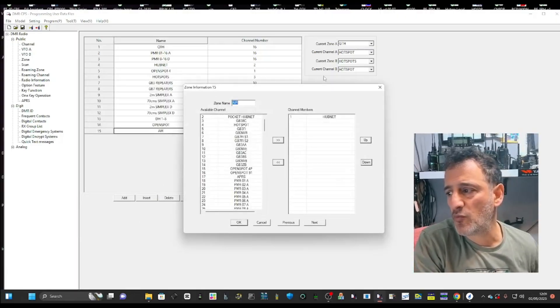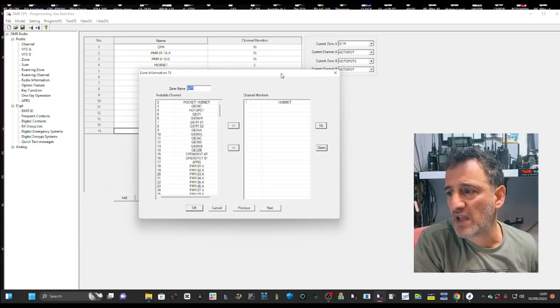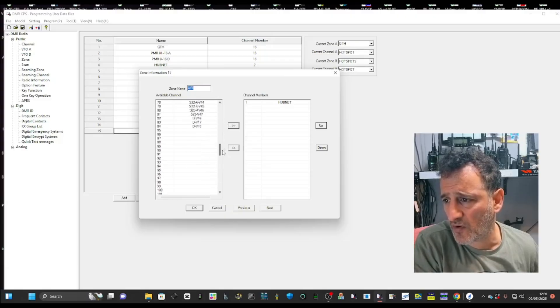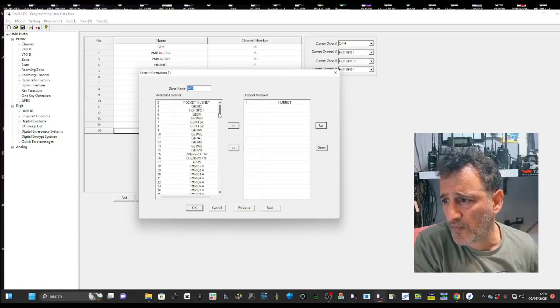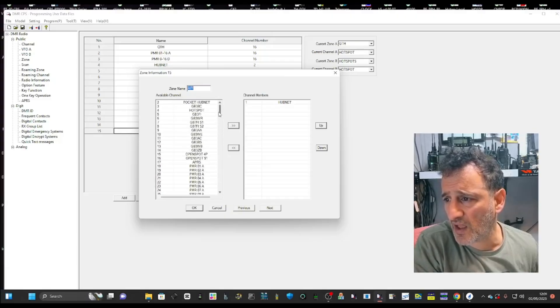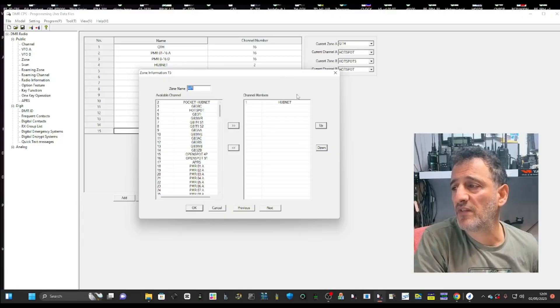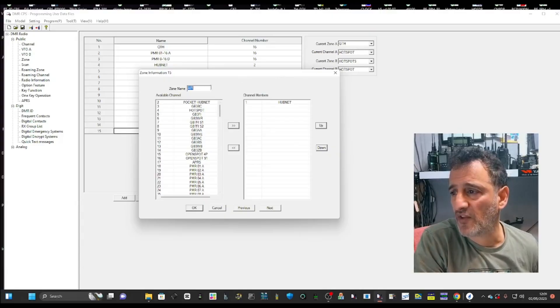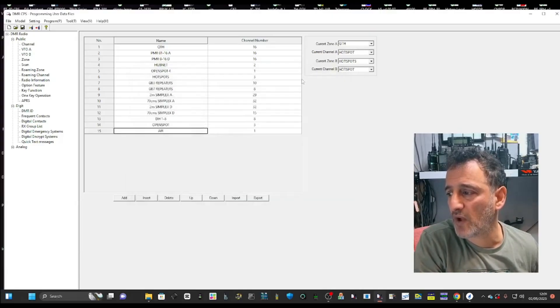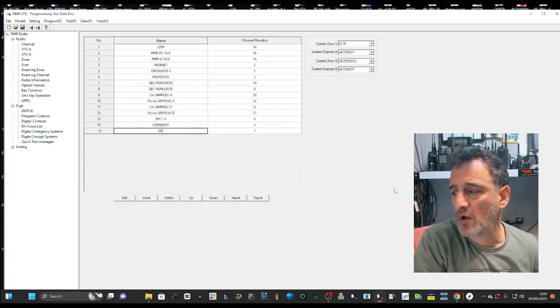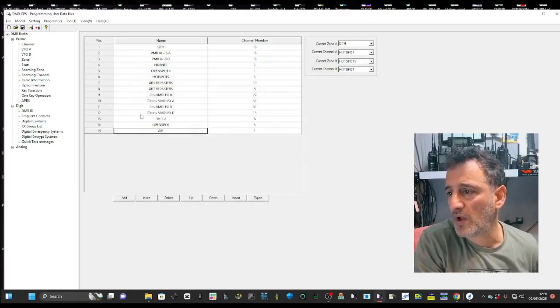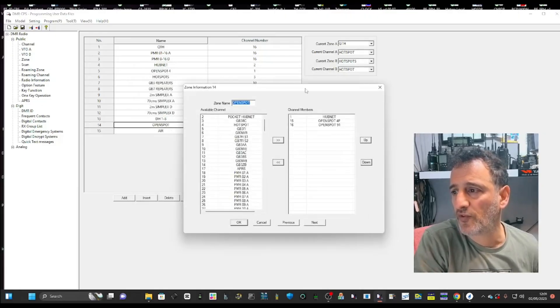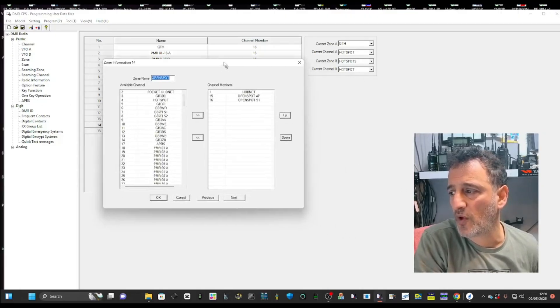Now when you double click that, you can add all your air band channels in. Then when you go to that zone called air, you'll find air band. But we don't want that on the radio. We want it in our open spot.